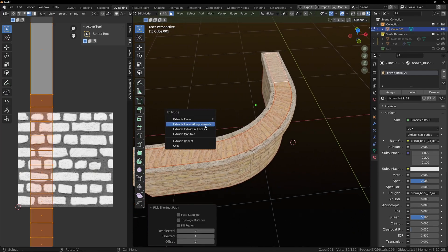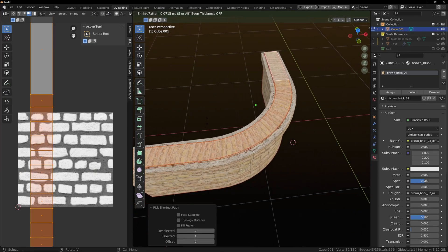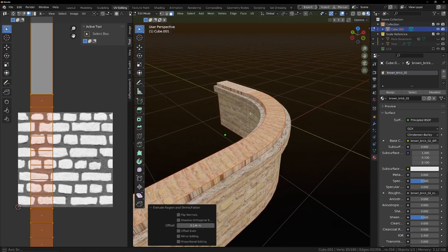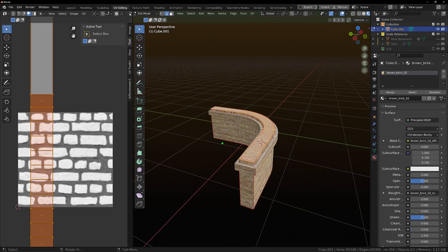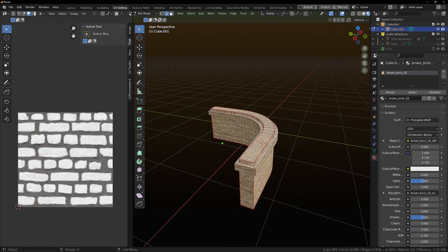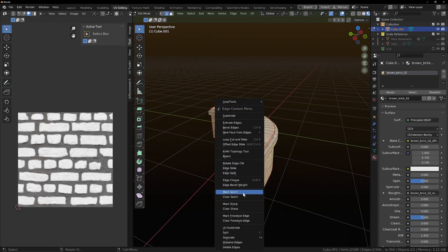And then we can go around. Maybe I'm going to extrude this along the normals. Now we've got this. We can mark a seam there.